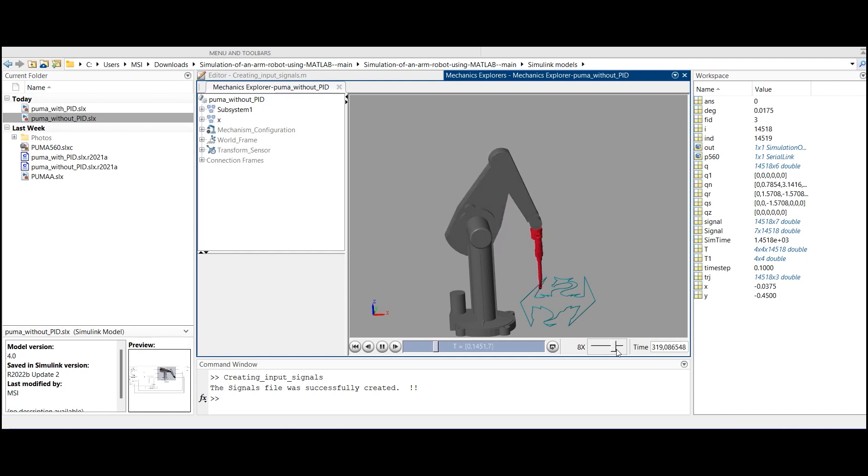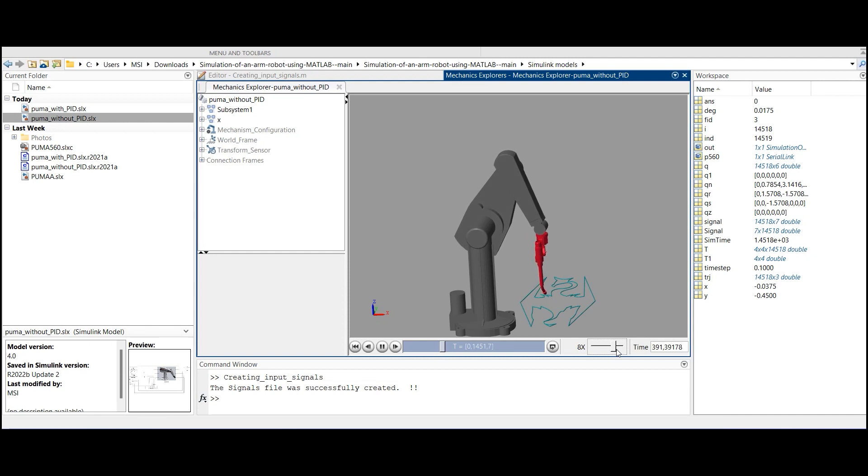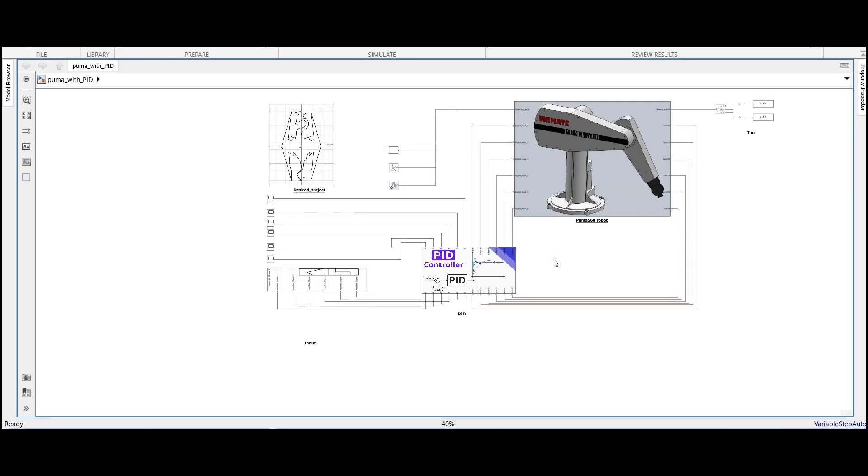I have already run the simulation, and this is the result. As we can see, the robot follows the trajectory. In order to improve the accuracy and stability of my arm robot...